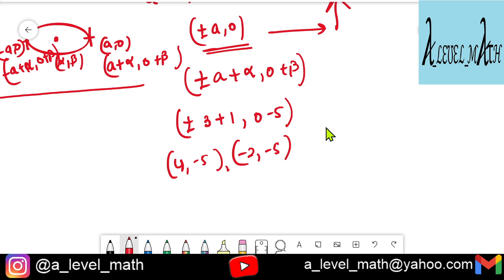Next question: find the equation of the ellipse whose latus rectum length is 32/5 and one focus is at (3, 0). We are given 2b²/a = 32/5, so 5b² = 16a. One focus is at (3, 0), meaning ±ae = 3, so a²e² = 9.